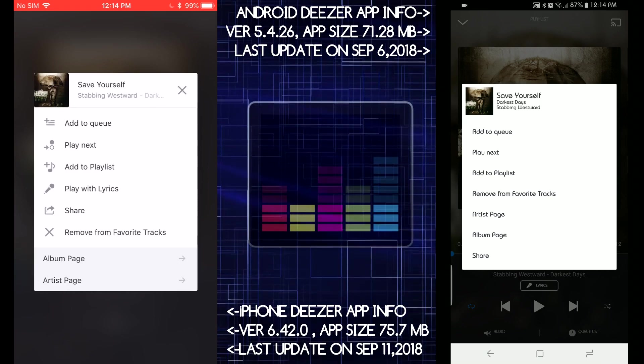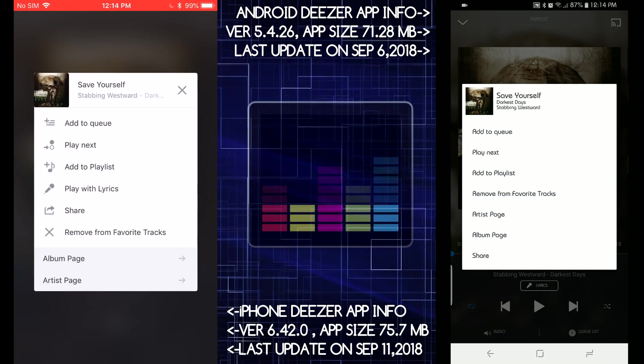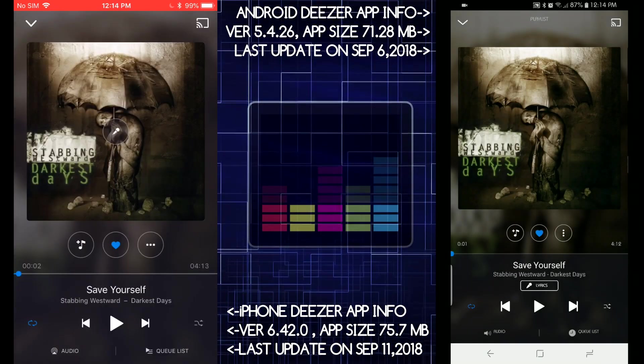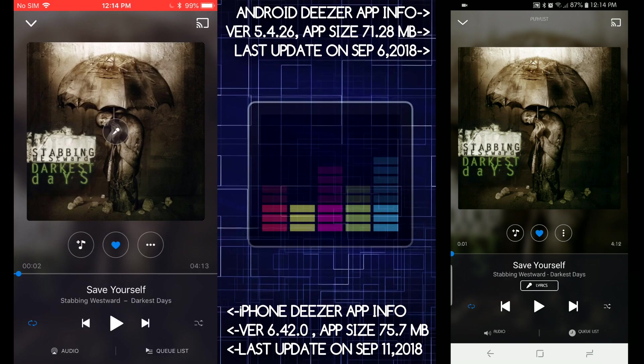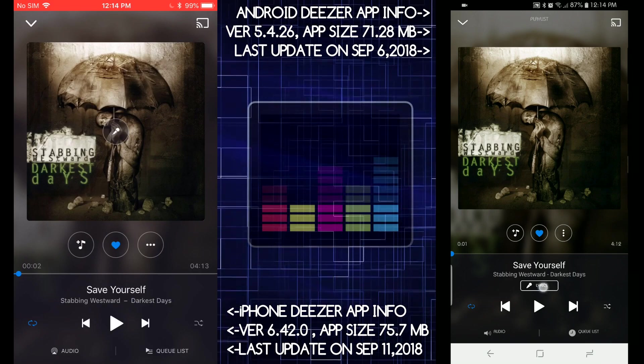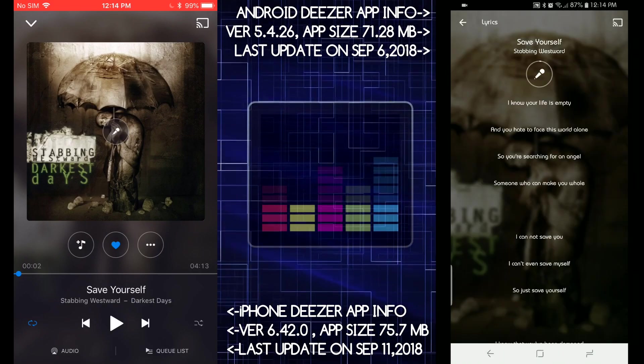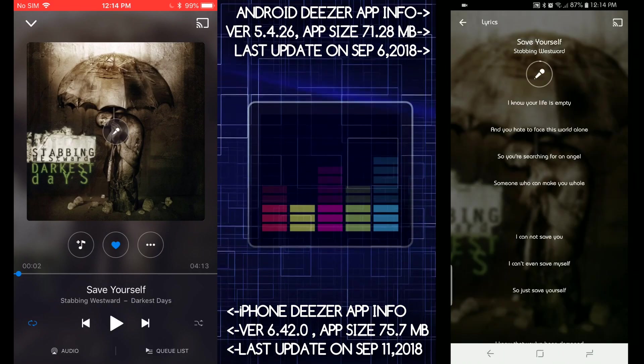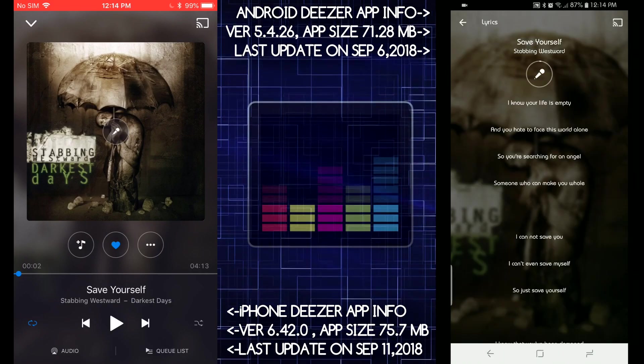Add to queue, play next, add playlist, remove from favorite tracks. Man, I love the Android UI, so much nicer, man. Okay, and then you got lyrics here. See lyrics. It has lyrics here. Why is it not showing on the iOS one?